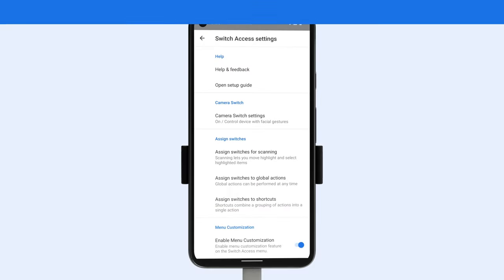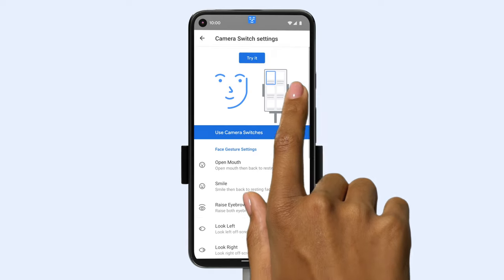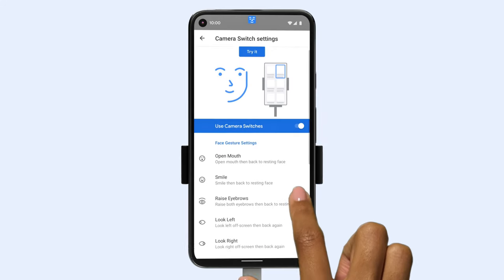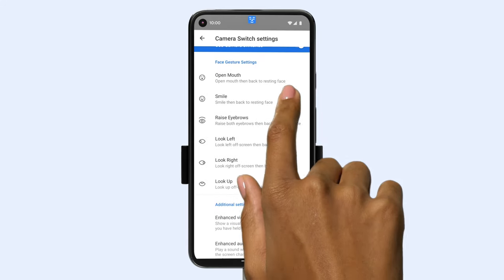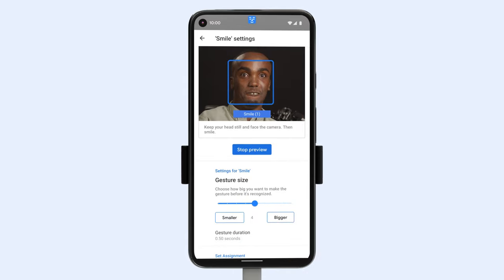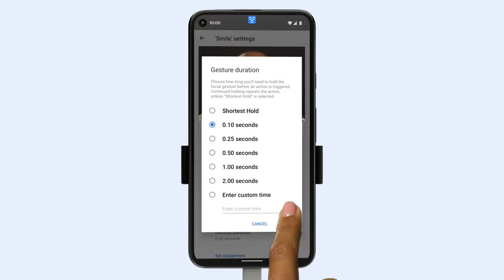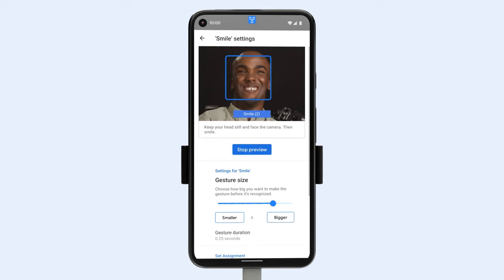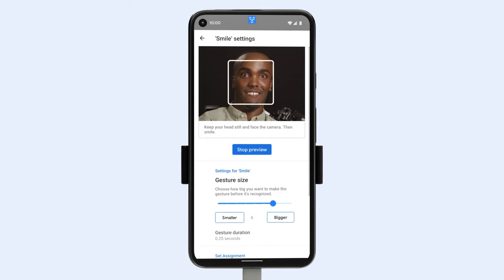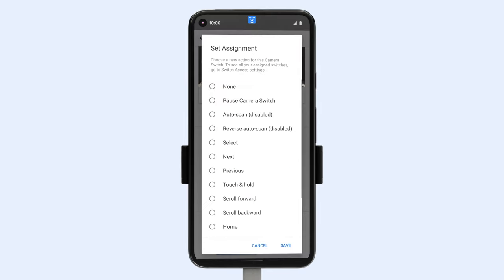You can customize the size, length, and speed of your gestures in the camera switch settings by scrolling down and selecting the gesture you'd like to customize. From a bigger smile to less hold time before it's recognized, use the space at the top of your screen to play around until it fits your range of movement. At the bottom of the screen, you can edit the actions assigned to each gesture or remove them altogether. You can also add multiple gestures to the same action.